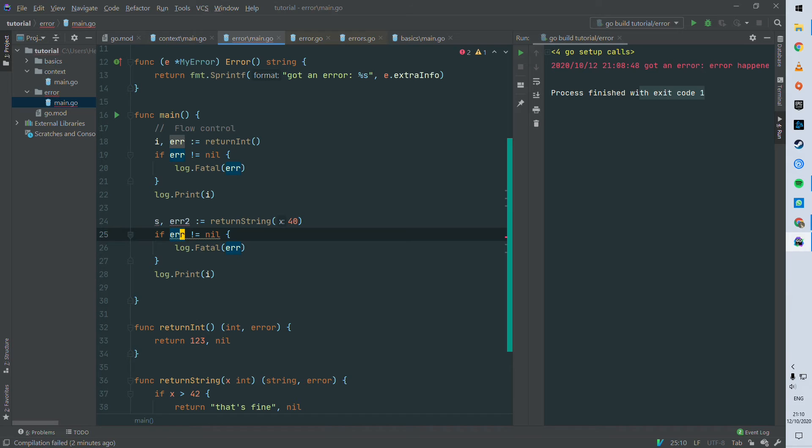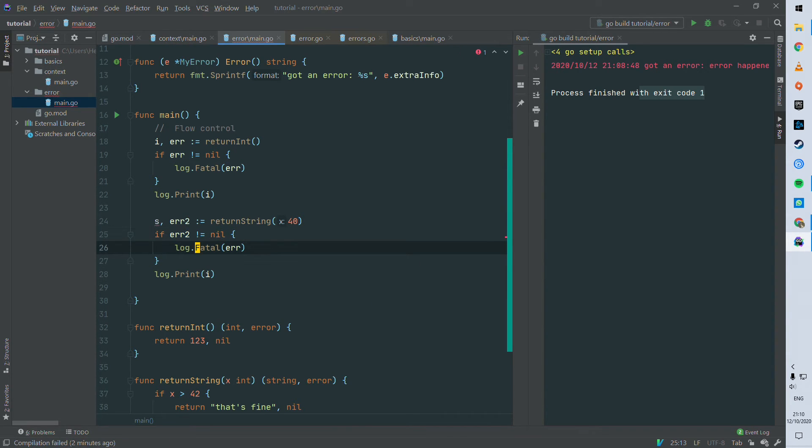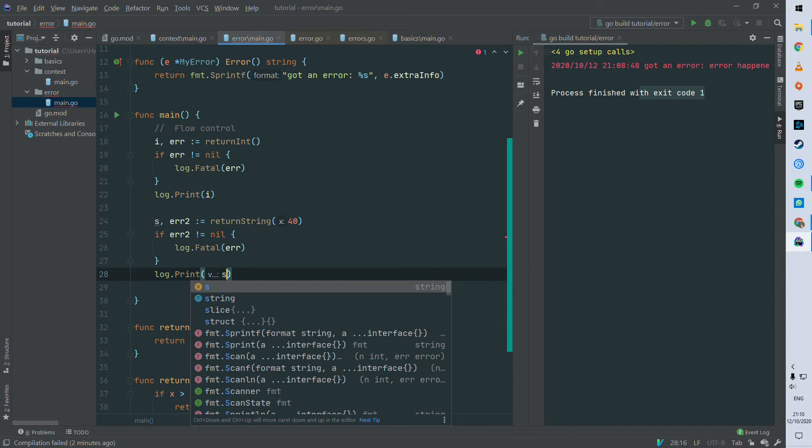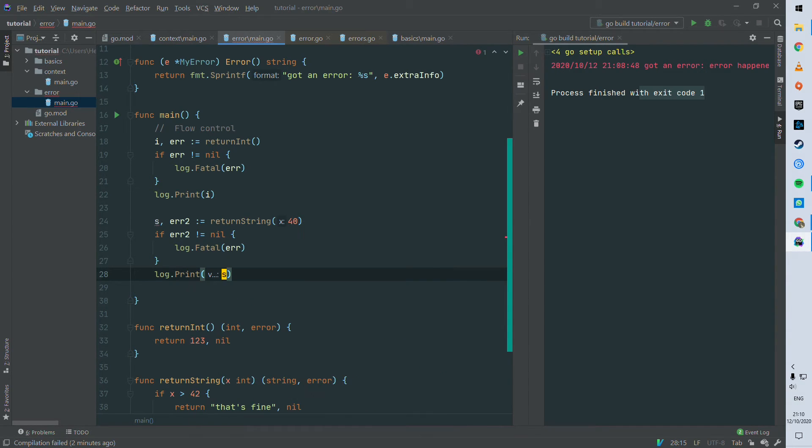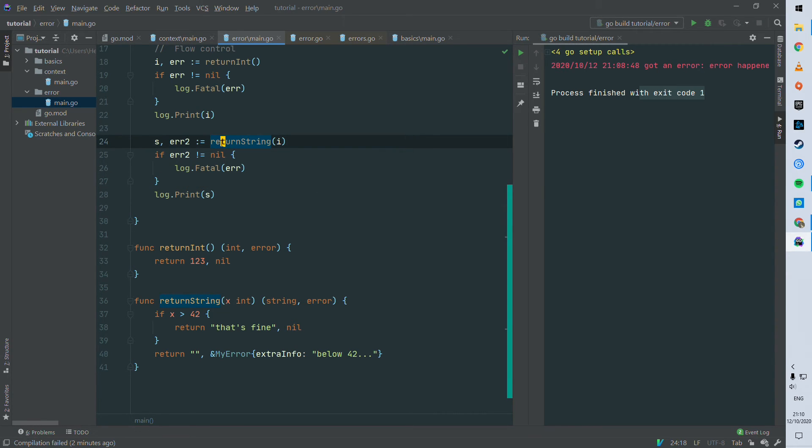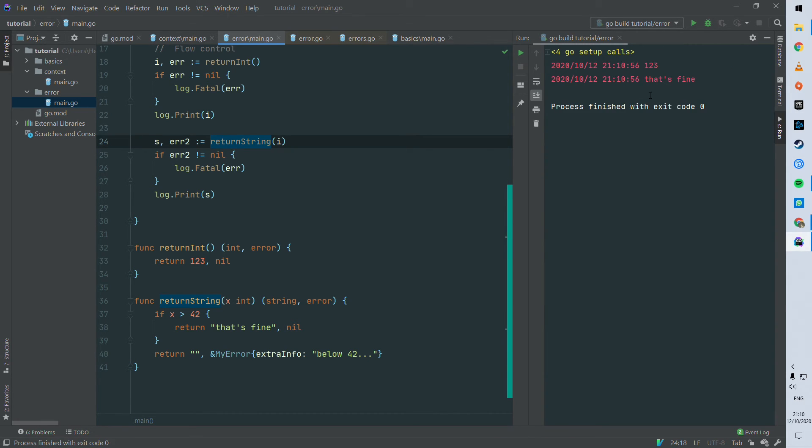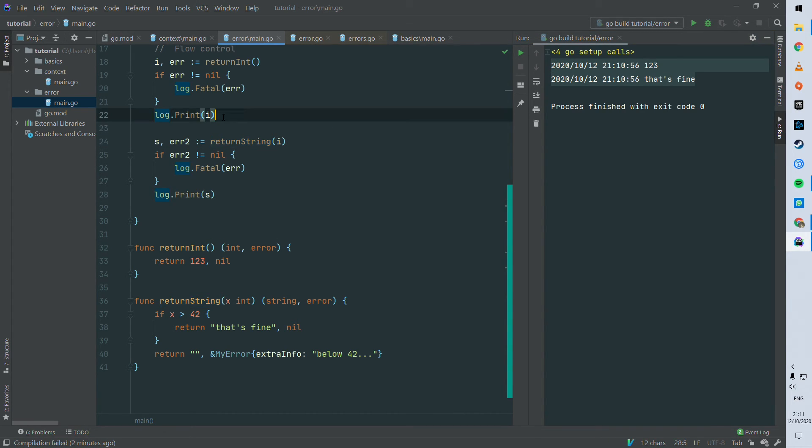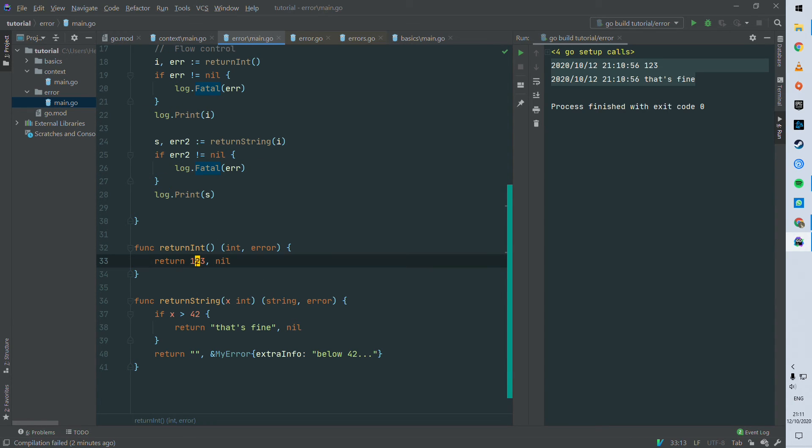We can use exactly the same pattern to stop the flow if any error is returned from return string function. Here we can just use our previous integer because return string is taking an integer, so it will receive one two three. So let's try. So you see that one two three is coming back and then that's fine, so we didn't exit, we didn't panic basically.